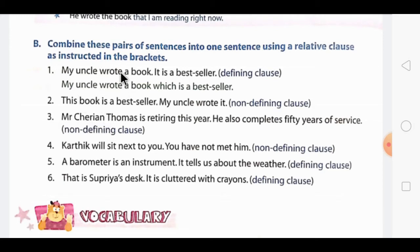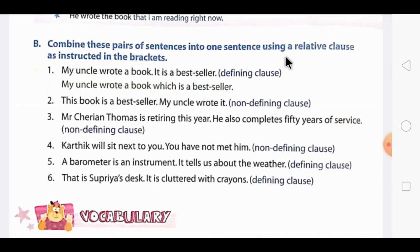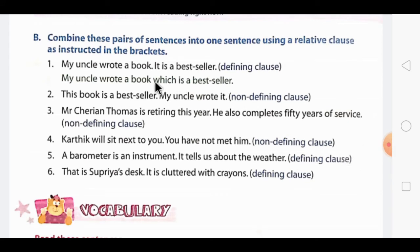Now let's move to the exercise related to defining and non-defining clauses. The first example is already done. As in Exercise A, write your answers on a separate sheet of paper and staple it. You have to combine pairs of sentences into one sentence using a relative clause according to the instruction in the bracket. Question 1: 'My uncle wrote a book' and 'It is a bestseller.' Use defining clause. Answer: 'My uncle wrote a book which is a bestseller.'